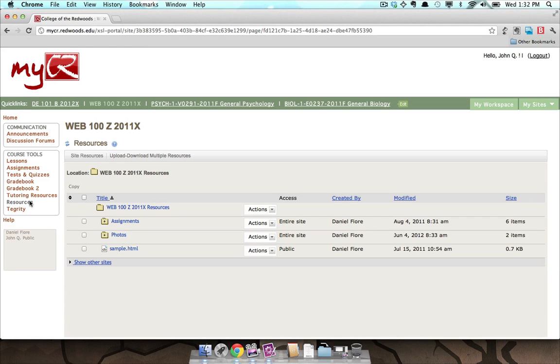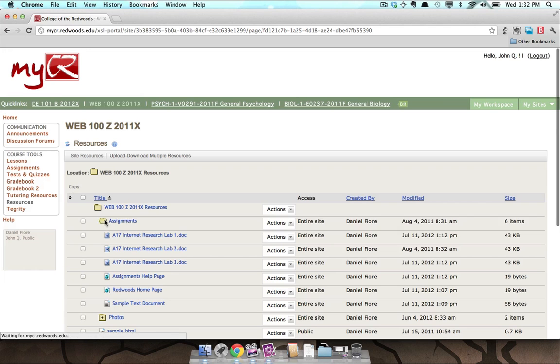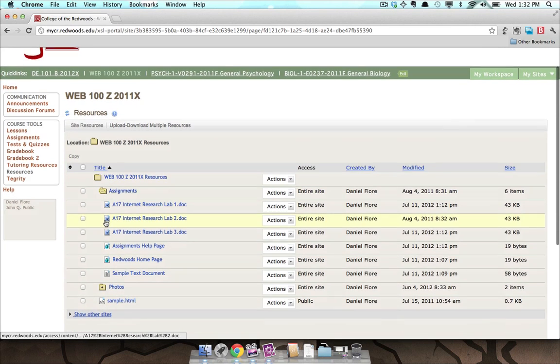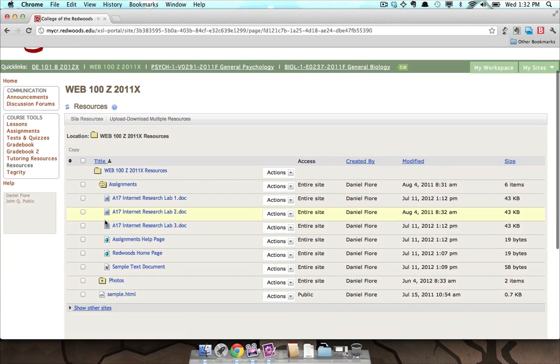The Resources tool is organized much like folders and files on your computer. Folders can be expanded to view their contents by clicking the folder with a plus icon. Files can be downloaded or viewed by clicking on the file's name.